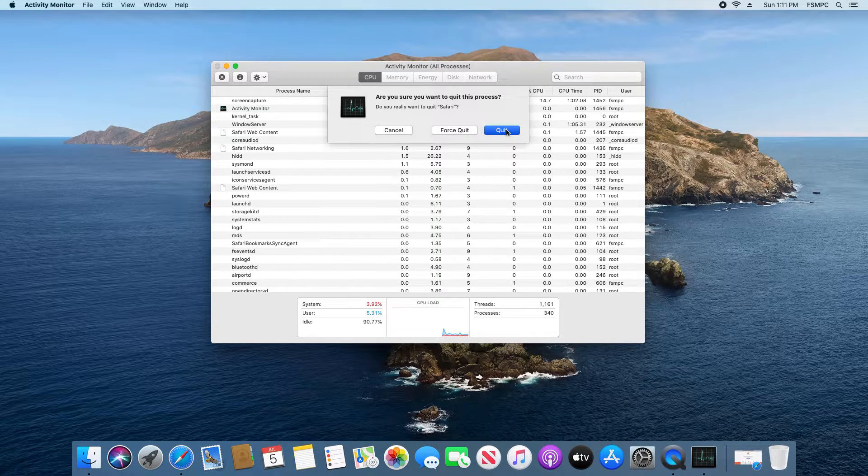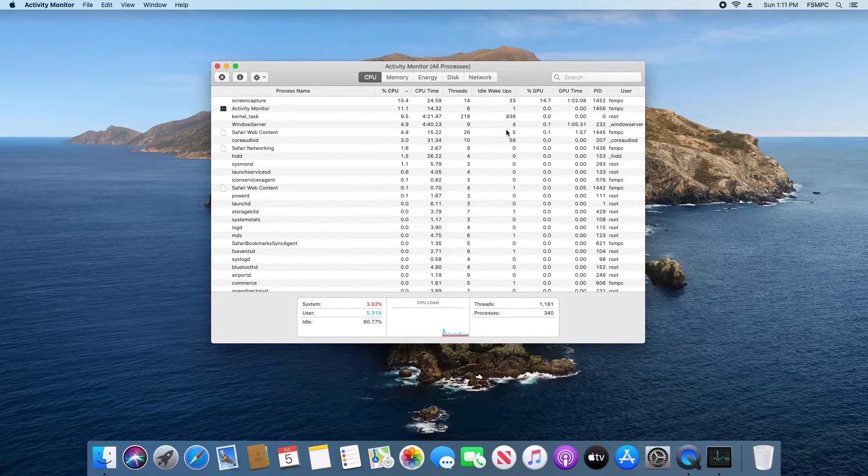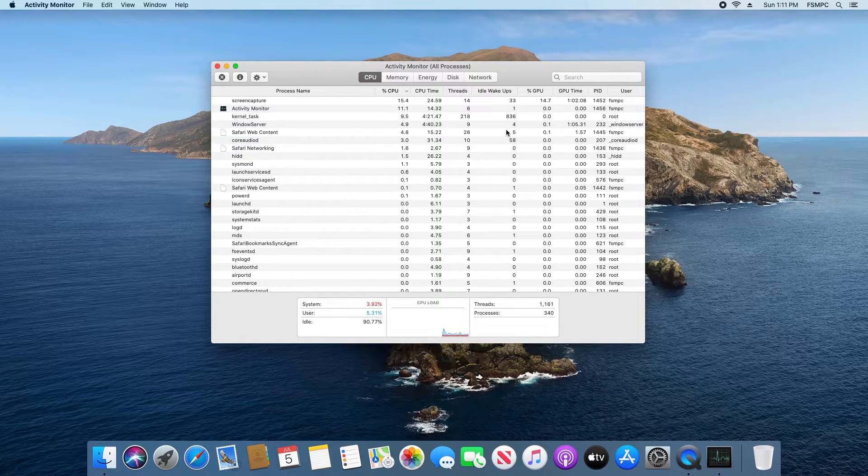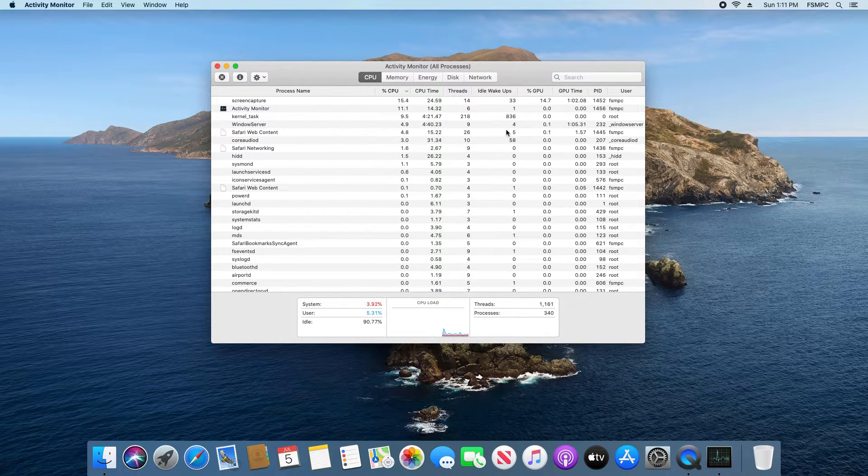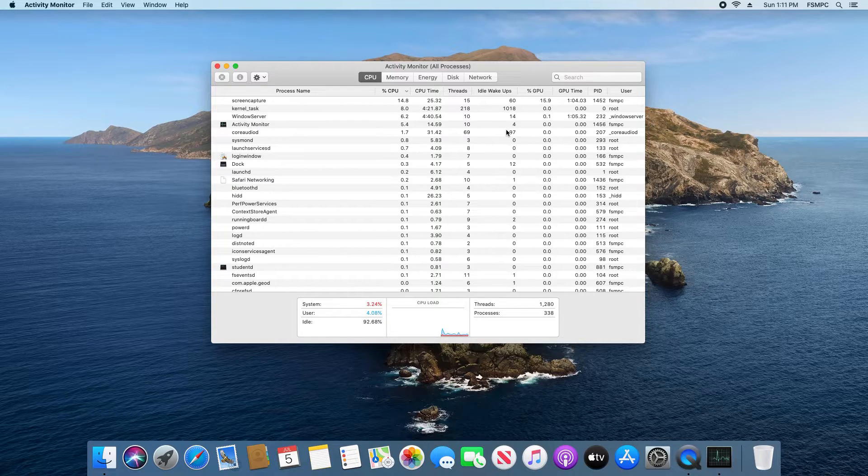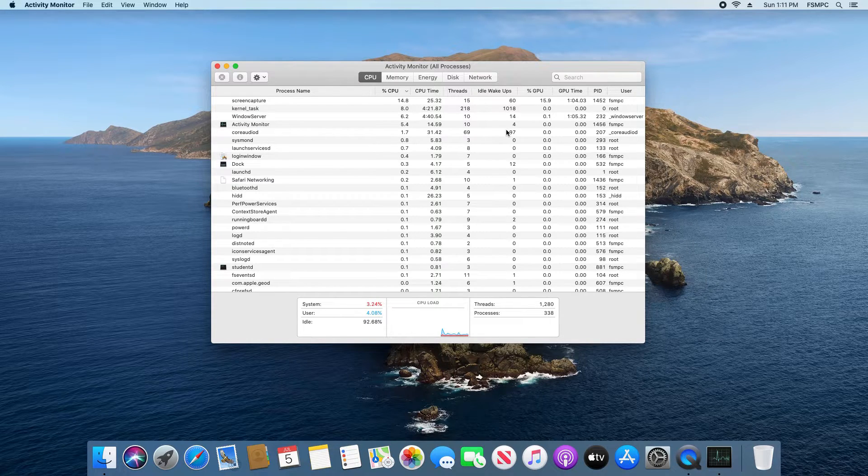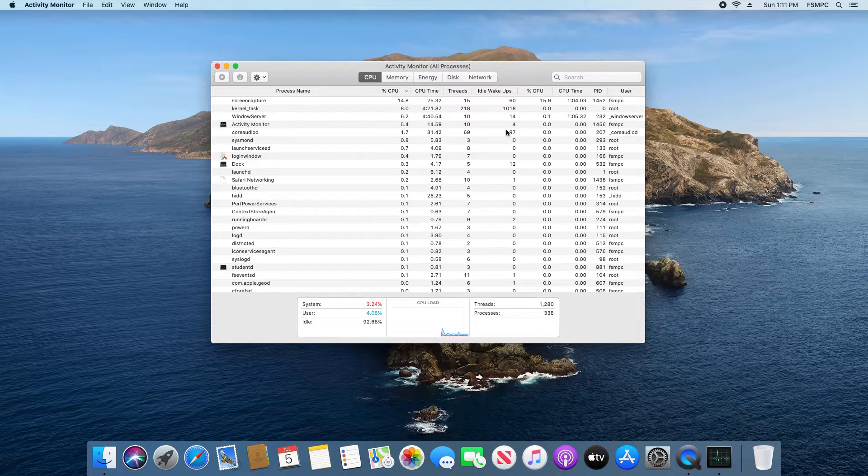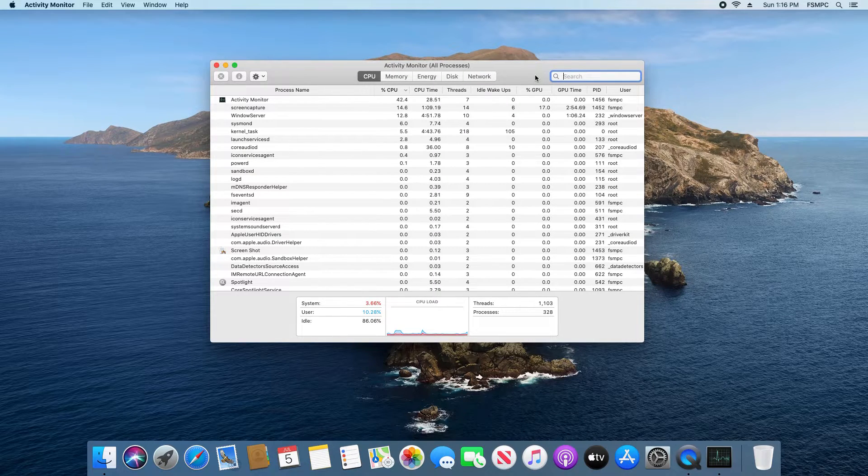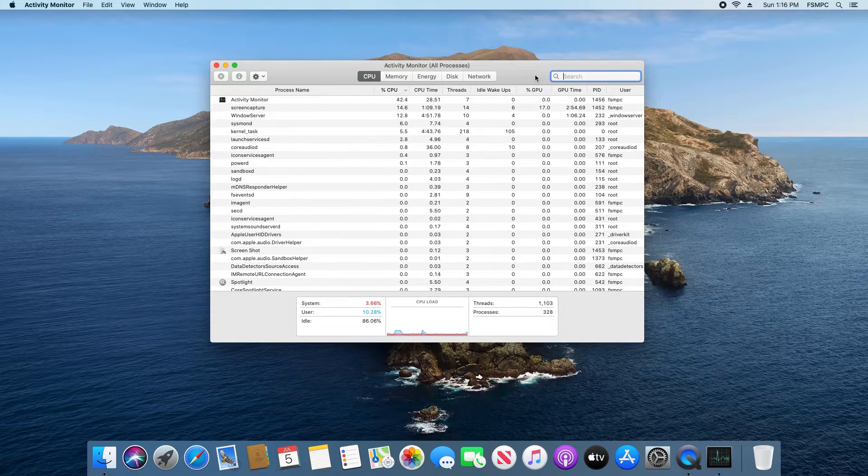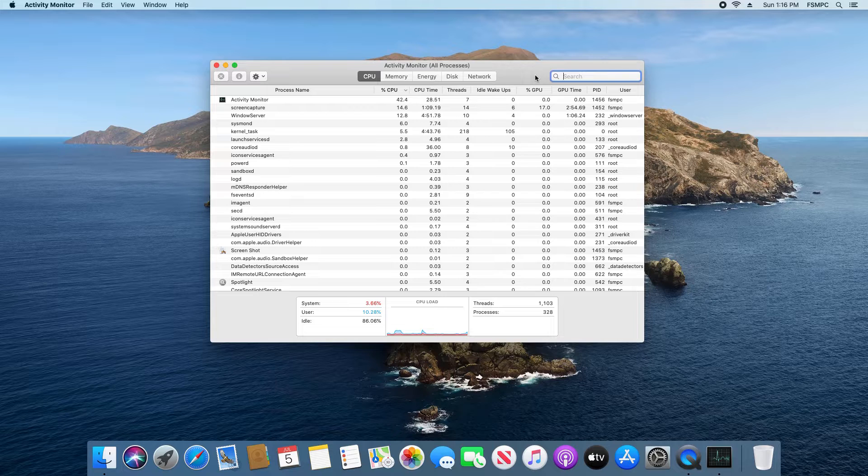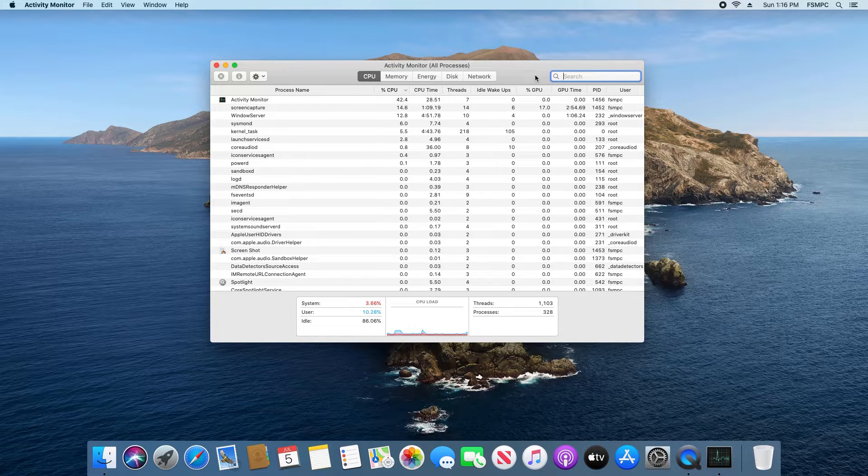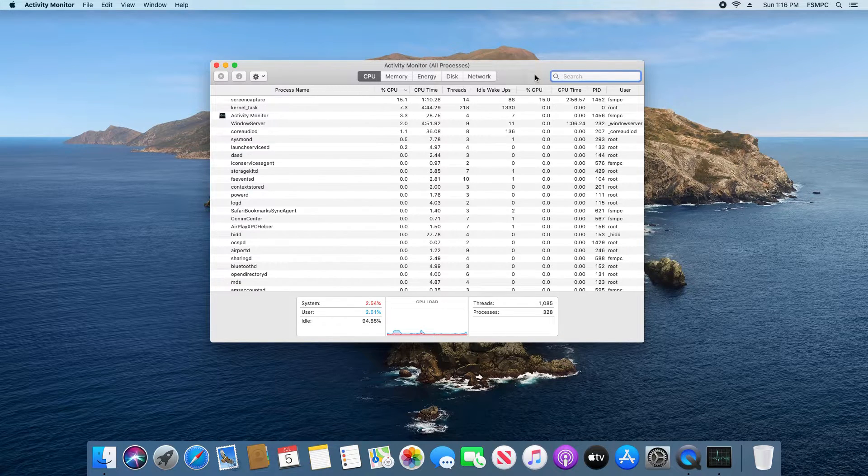I'm just going to go ahead and click on quit for this example and we can see that Safari has closed and so that's just the basic similarity functions between Task Manager and Activity Monitor. That's basically just a quick introduction on how to use the Activity Monitor the equivalent to the Windows Task Manager.